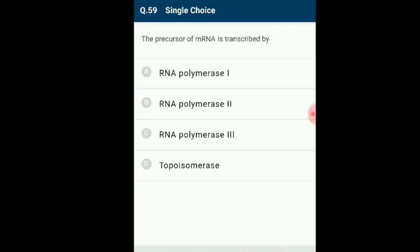Question number 59: The precursor of mRNA is transcribed by what? The precursor heterogeneous nuclear RNA (hnRNA) contains introns along with exons and is transcribed by RNA polymerase 2. The answer is option B: RNA polymerase 2. The precursor of mRNA is transcribed by RNA polymerase 2.